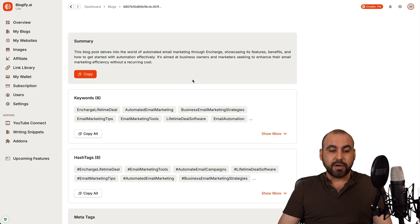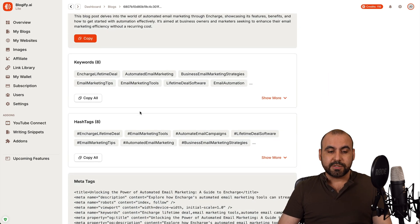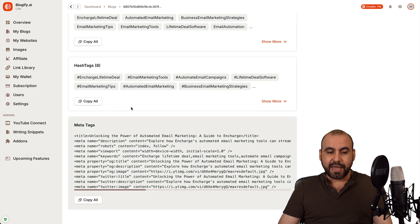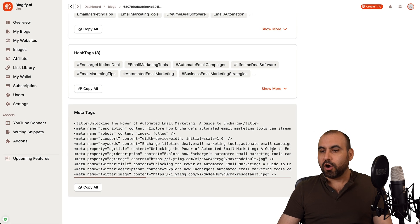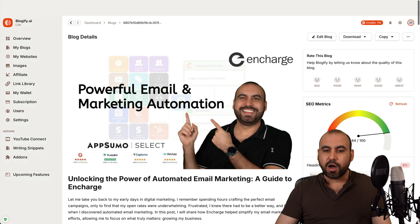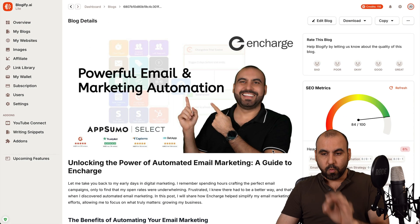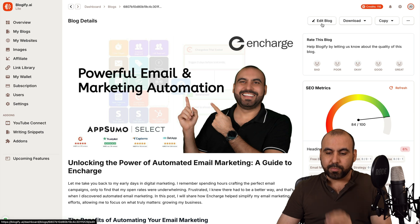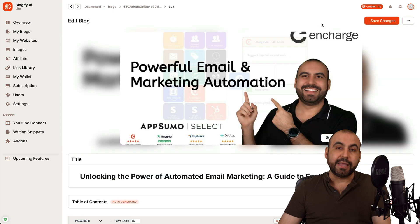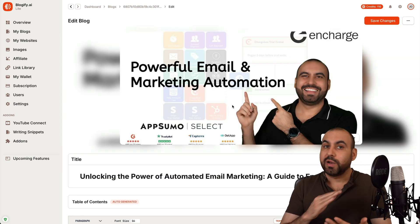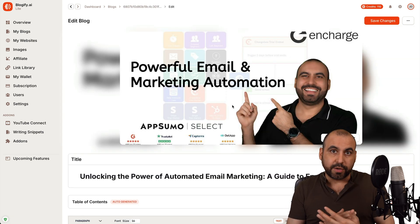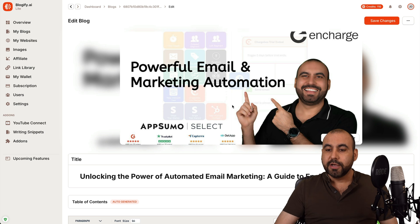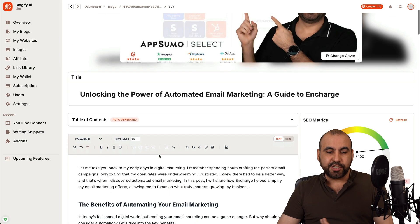And in the bottom, we have a summary. We have keywords, hashtags, and meta tags. All this was generated automatically with this. Now, if I want to edit the blog, if I want to optimize it, that is possible. You don't have to stick with what you get with the output. So in this case, I can change the cover image. I can change title.